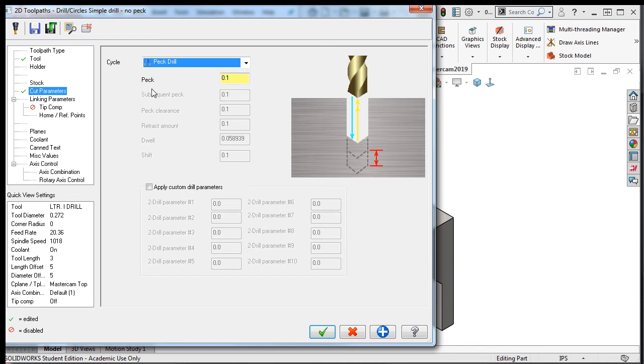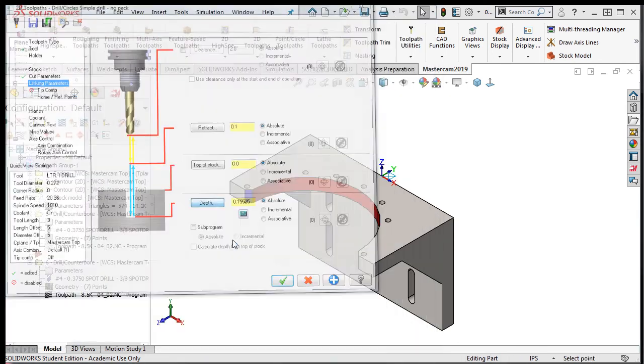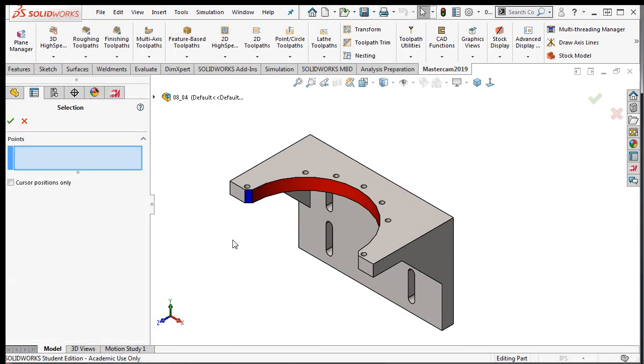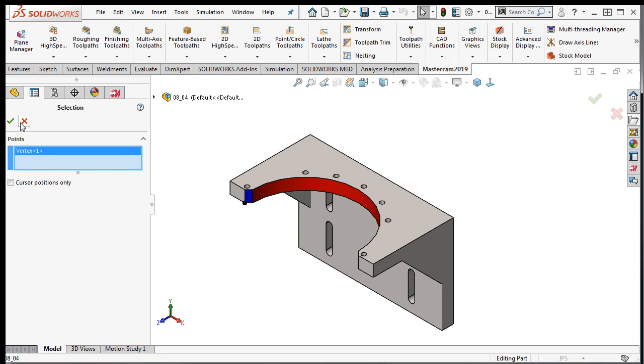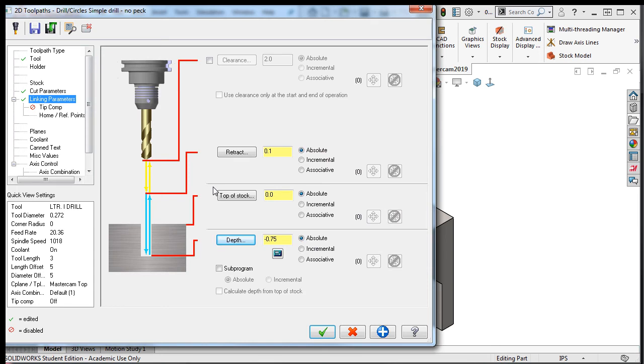I'll select the linking parameters and click on the depth button so that I can select the depth of the hole from the part. I'll select the feature on the bottom of the part to set the depth to negative three quarters of an inch, and return to the parameters window.